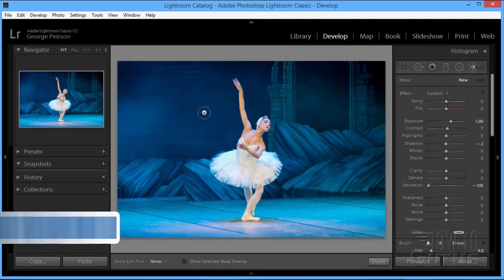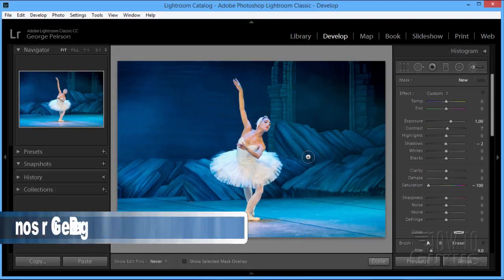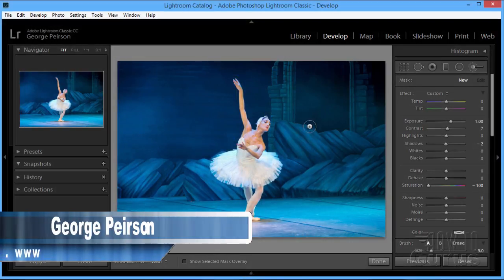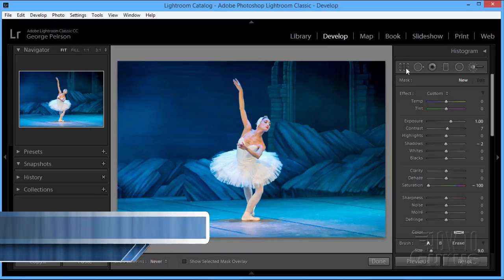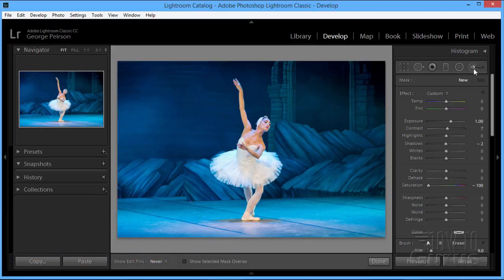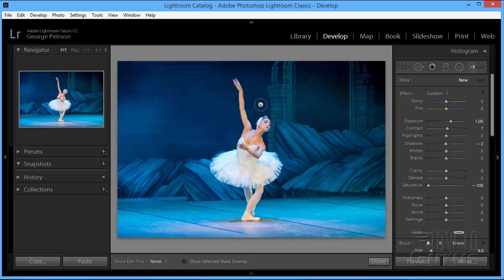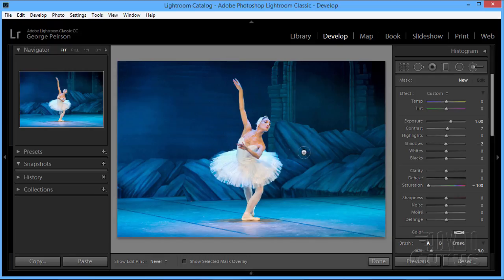Here we are back at the original image. As you can see, I'm in the develop module right up there, and I'm looking at the top bar up here. At the right hand side, we have the adjustment brush. Now, this kind of a project where you are converting the background into black and white, leaving the foreground subject in color...